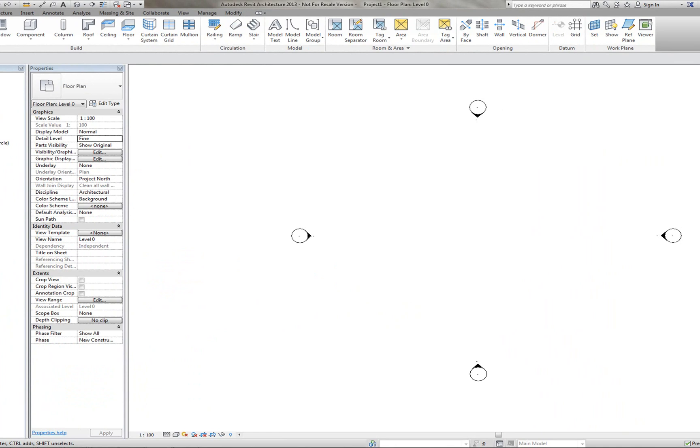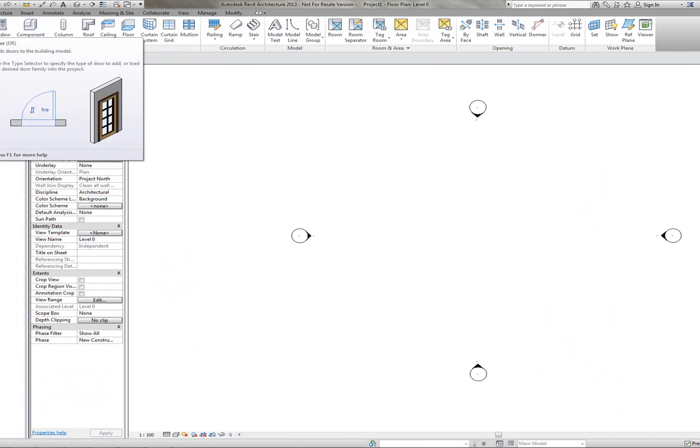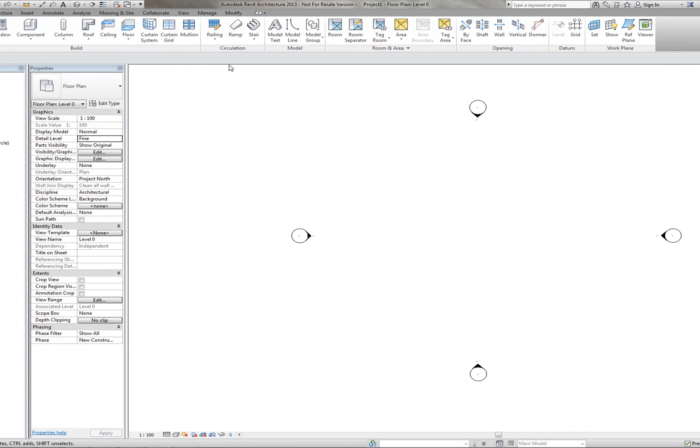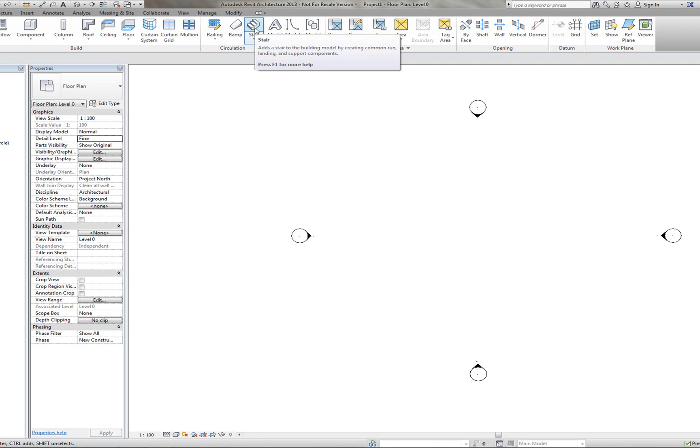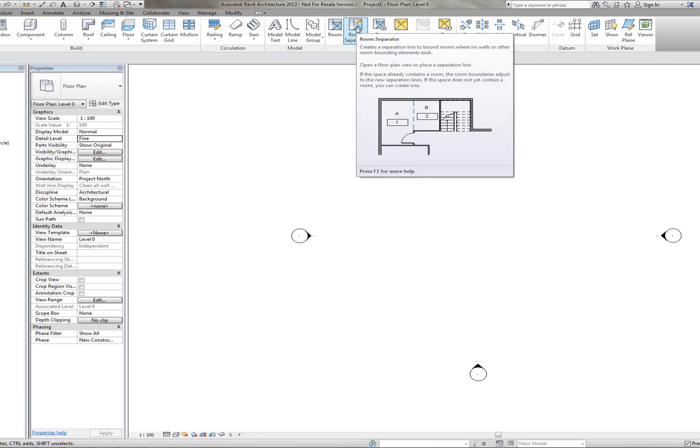You can see at the top here we've got an Architecture tab. This holds all the components. So you'd have the columns, the windows, the doors. This is where you'd start to create your project and your building. We also have the railings, the ramp and the stair command. We have some room and area tools here. So you have, for example, the room separator. So you can see it's given you a hashed line between two rooms. So when you're on a floor plan, you can get the different annotation between your different floors.